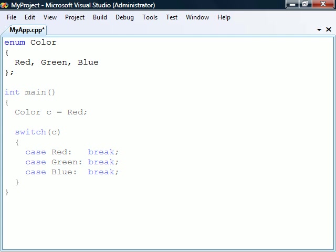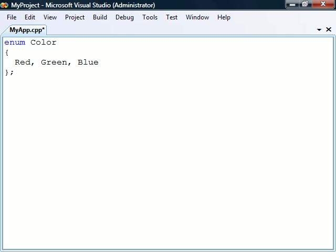Usually we don't need to know the underlying values that the constants represent, but in some cases it can be useful. By default, the first constant in the enum list has the value zero and each successive constant has one value higher.